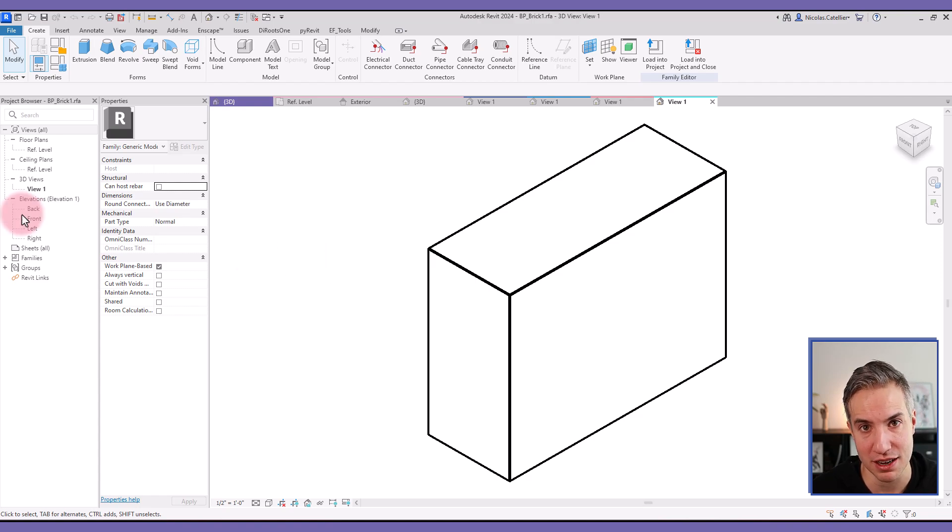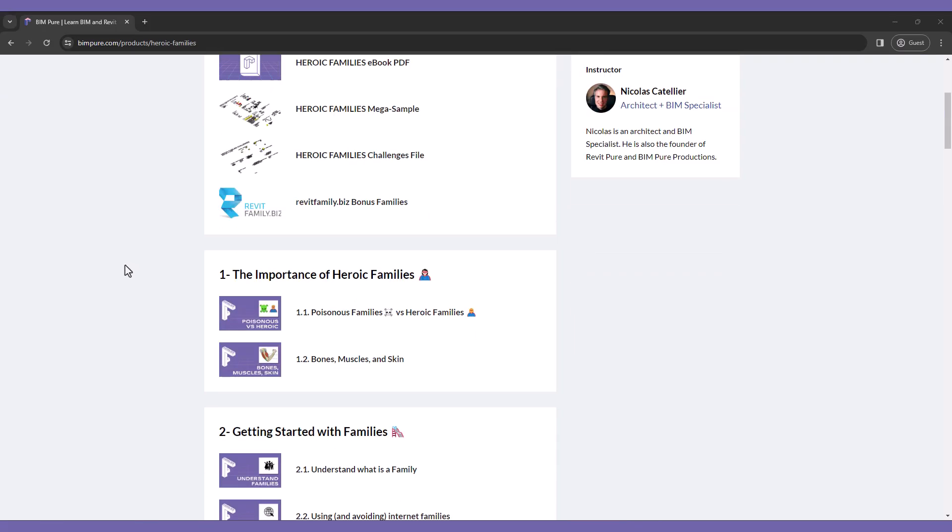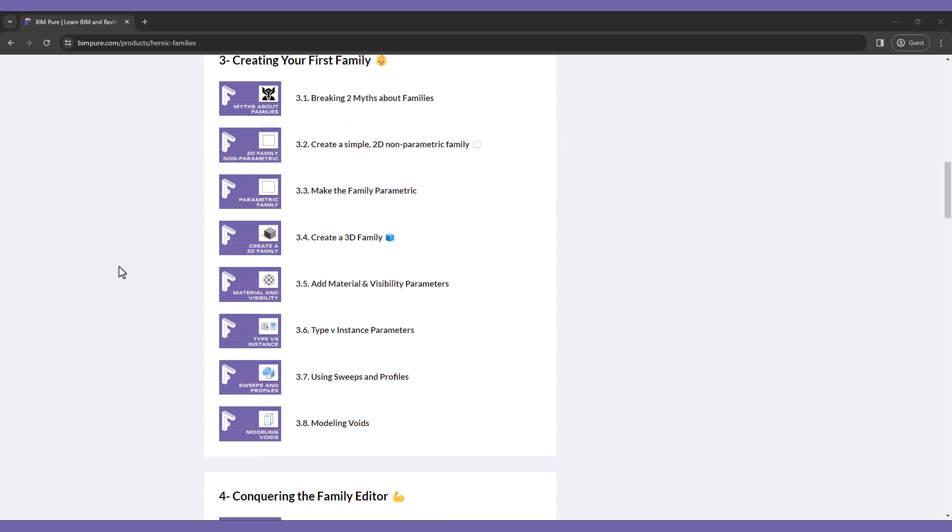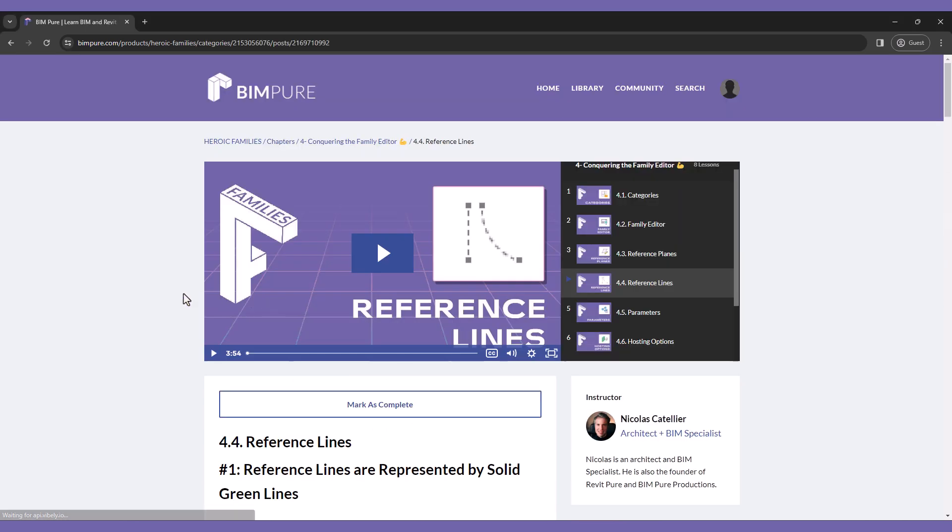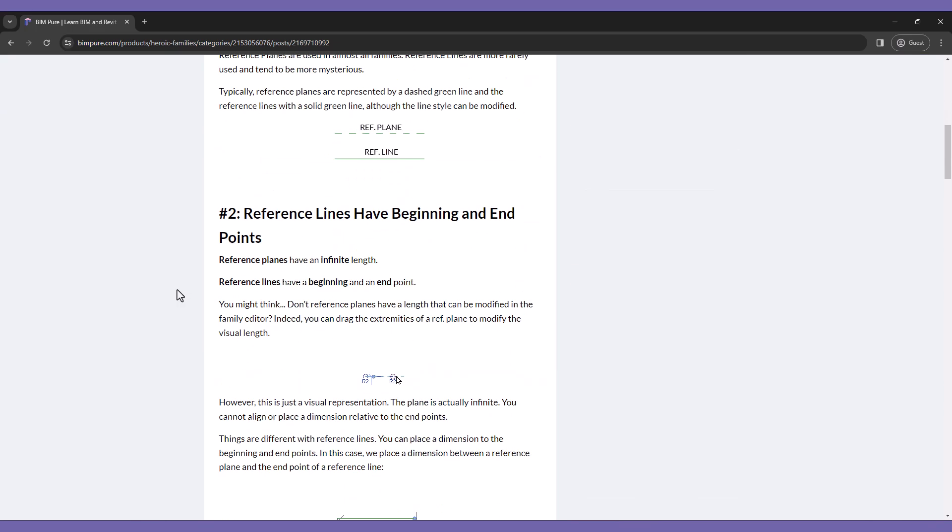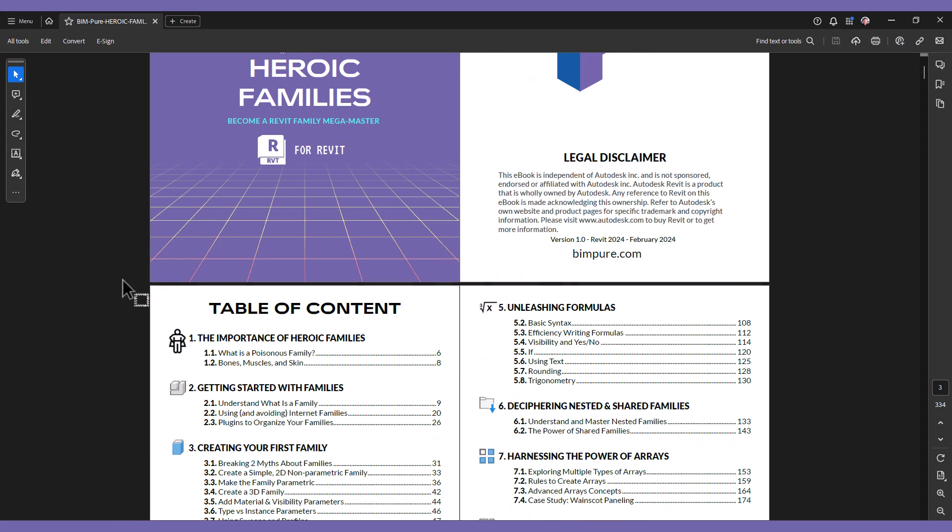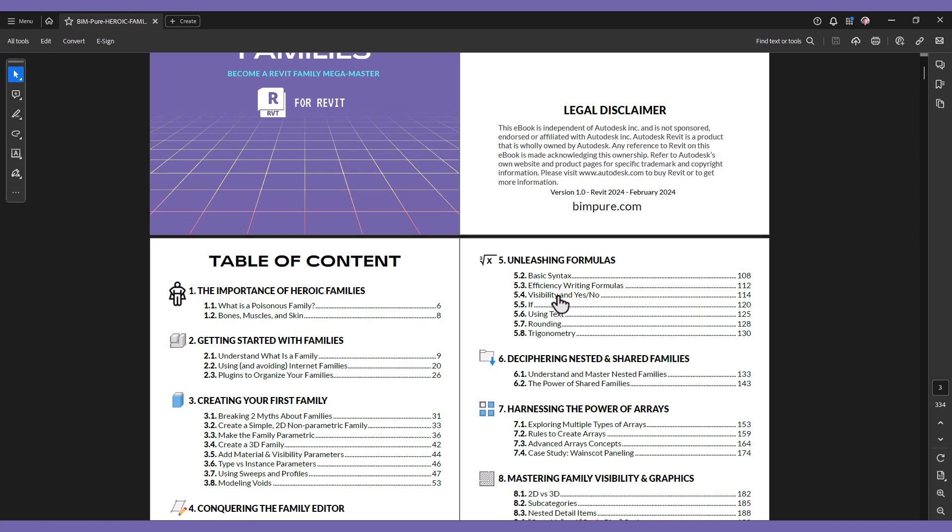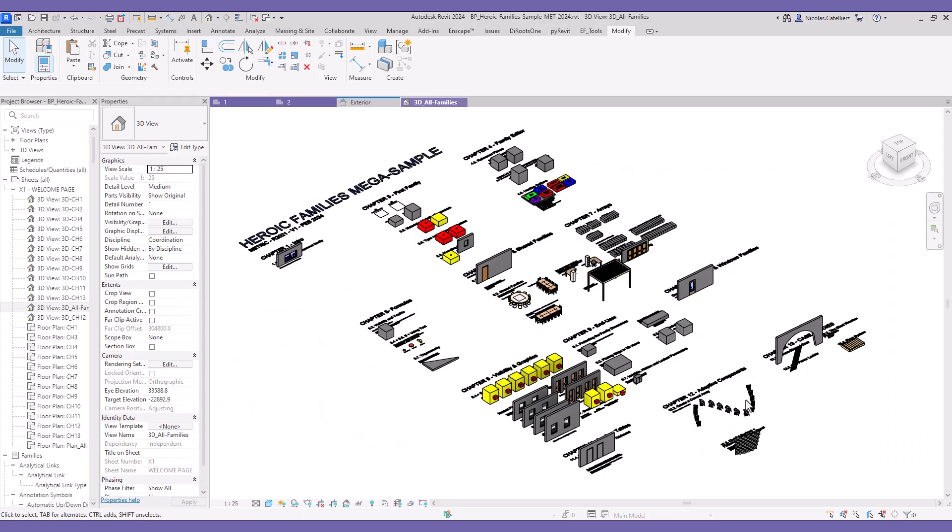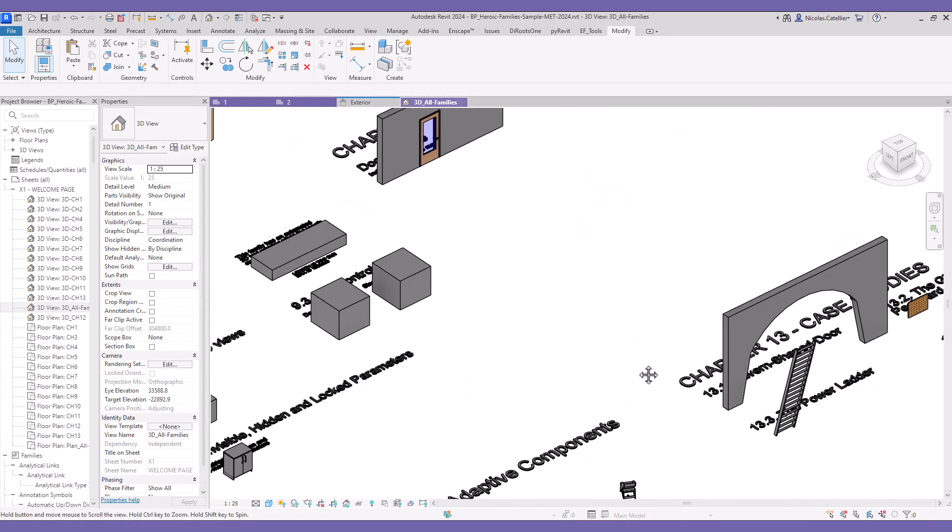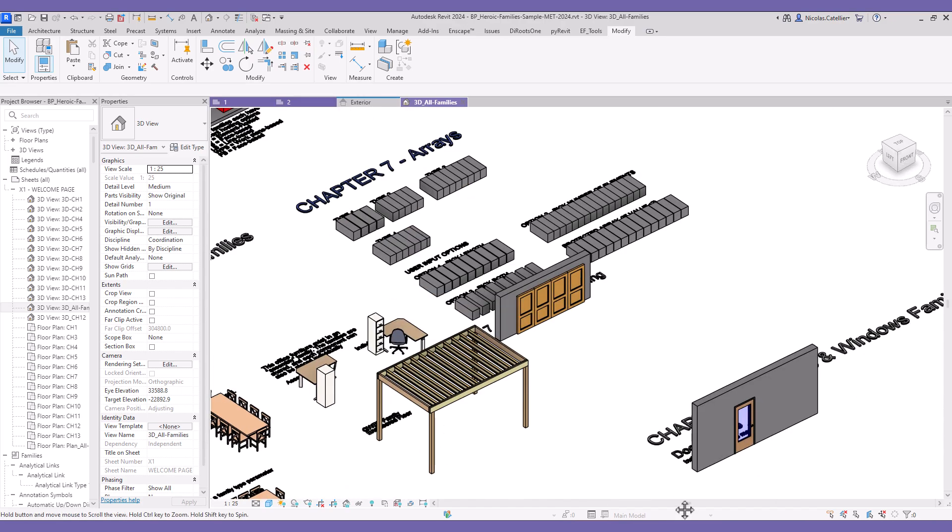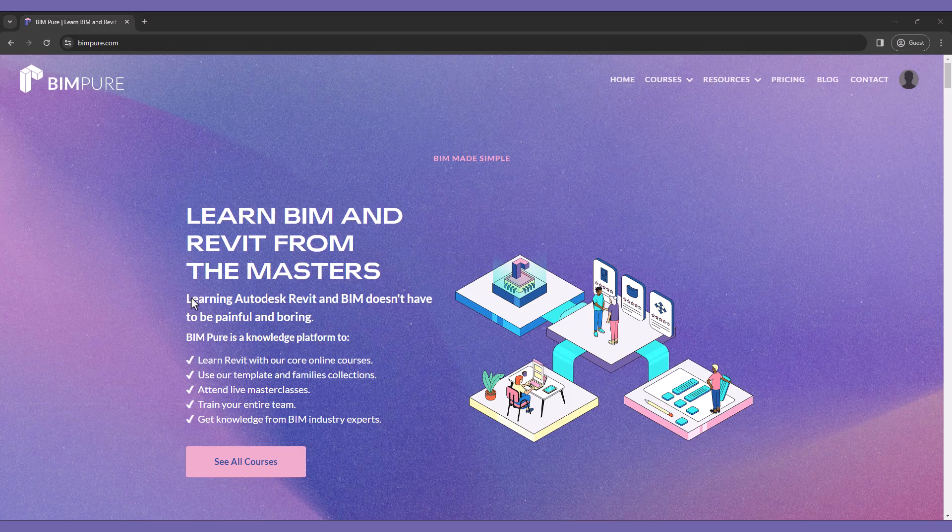Learn more at bimpure.com. If you have enjoyed this video, you will love our new Heroic Families course for Revit. It includes intermediate to advanced strategies to create powerful families. All lessons are available in both video and ebook PDF format. In addition, you get access to our Revit make a sample file and to challenges to test what you've learned. Enroll now at bimpure.com.